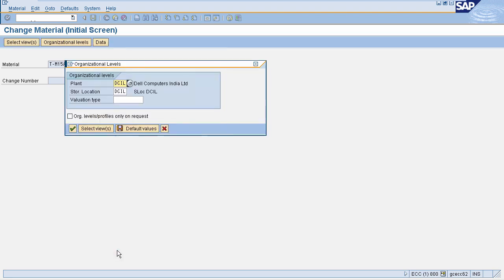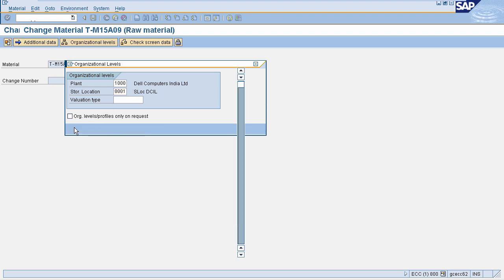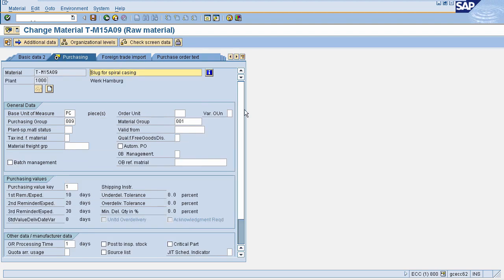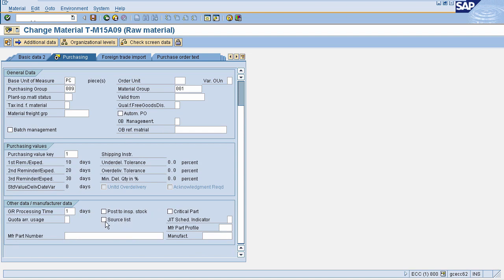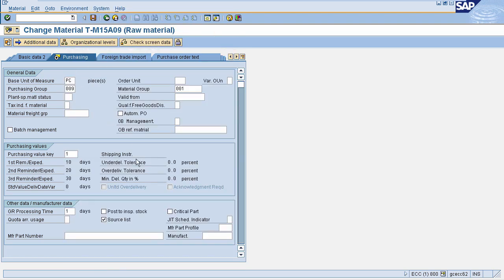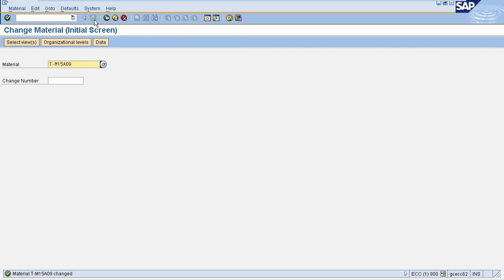Now in the purchasing view, this is the checkbox for source list. If this is checked, it means a source list should exist for this material. In quota arrangement usage, you can select various options — for example, if you want this to be used for purchase order, purchase organization, or purchase requisition. Or if you want it to be used for everything, then select 4. Now click on save. The setting for quota usage and source list is done.